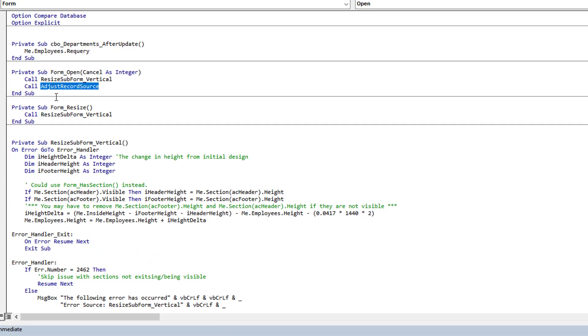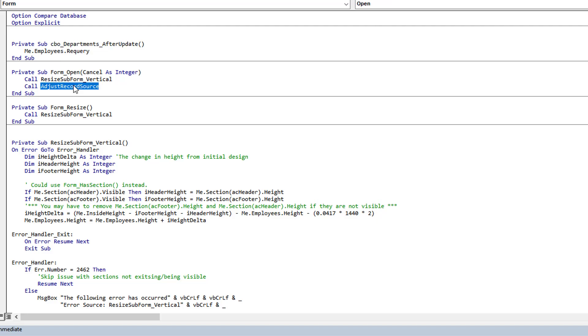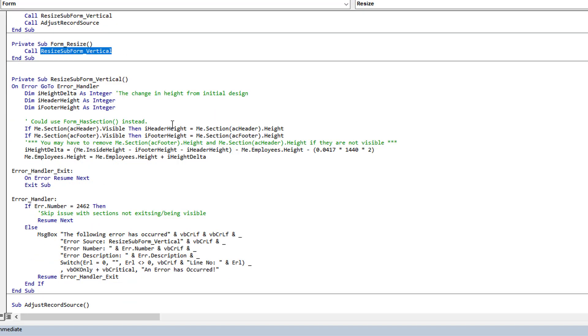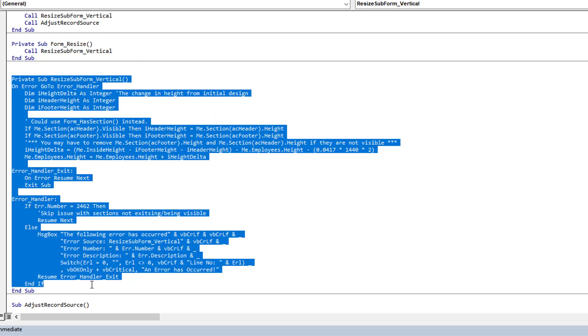One thing we're going to look at in the events is I'm now also using the on resize event to trigger that when this form is resized, it resizes the subform accordingly. Let's look at the open and resize events. They're very similar.